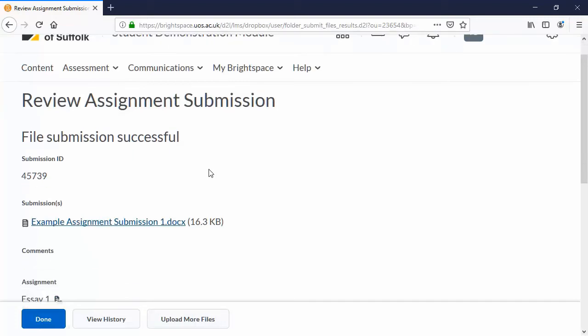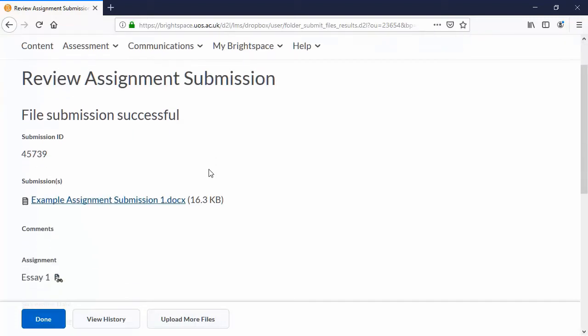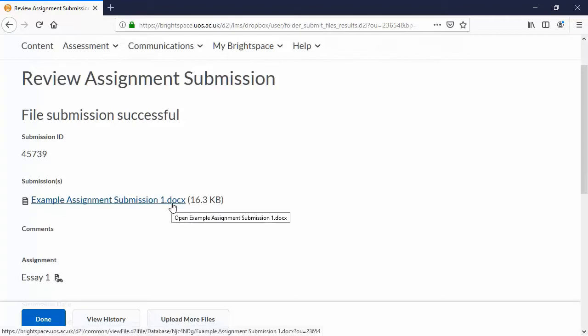This is quite important. You might want to save a copy of this in case there's any doubt that you didn't submit on time. You can also double check again that it was really the right file by clicking here.